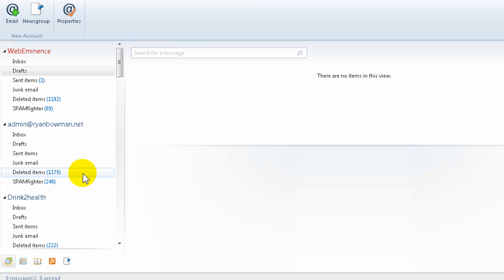So once you save that setting, your email will be downloaded to your email client like Windows Live Mail and the messages will be deleted from your server so that you'll never run into storage issues with your server or have to log in every once in a while and delete old emails just to make up space so that your email can start functioning again.